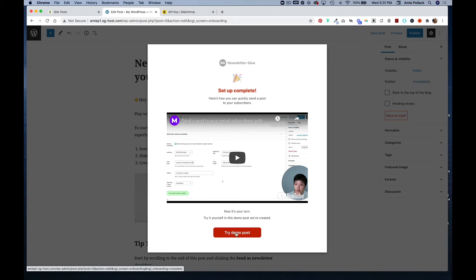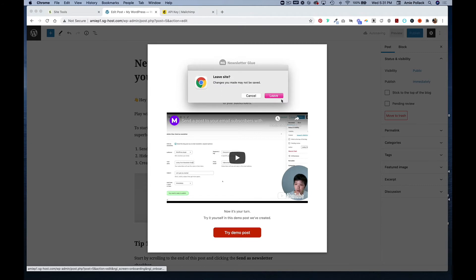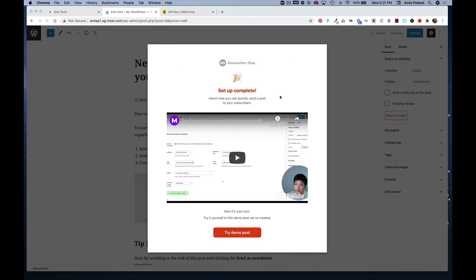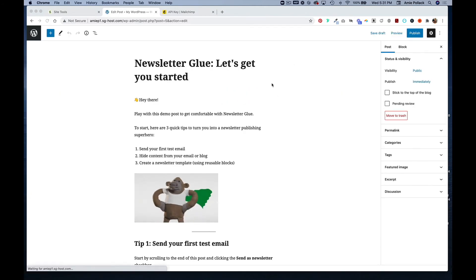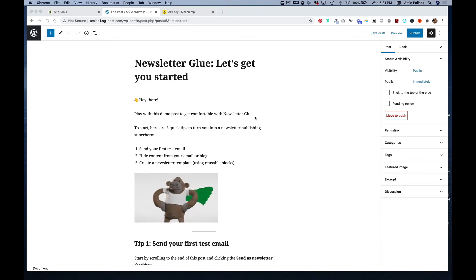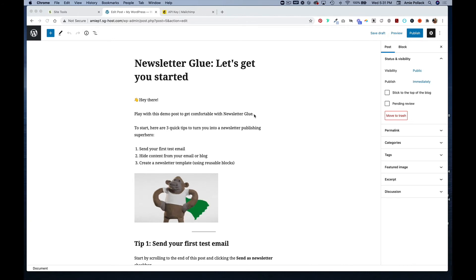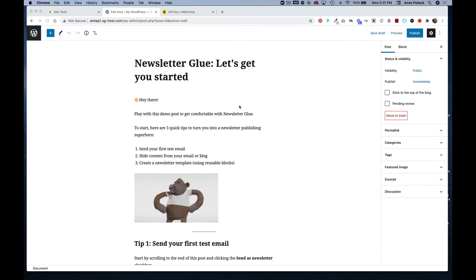If you didn't do that, then you would go to your posts and you would still at the bottom see this little pop-up that says send as newsletter.